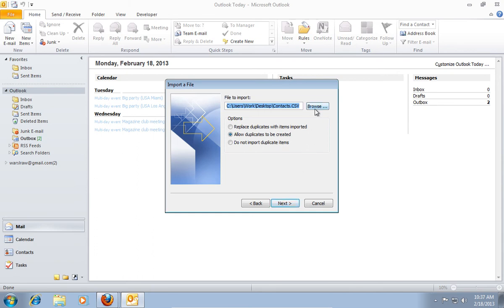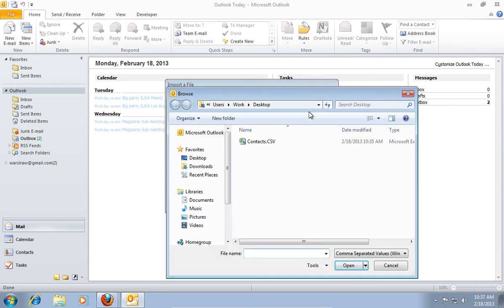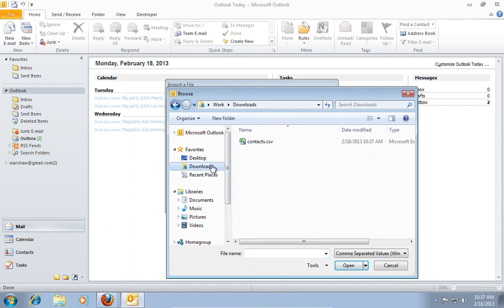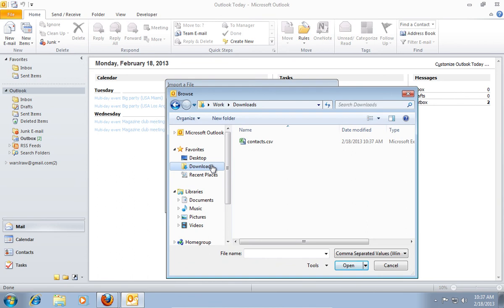In the next window, press Browse. In the left pane of the open window, select the Downloads tab. Then choose the appropriate file, and press OK.